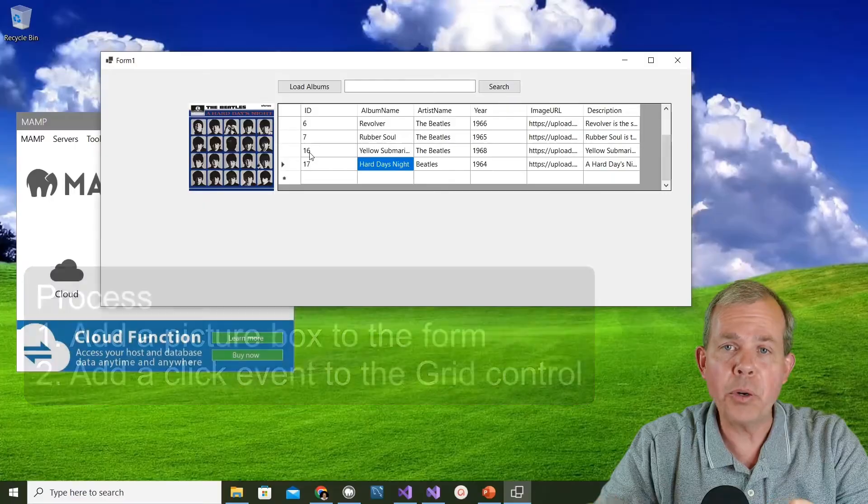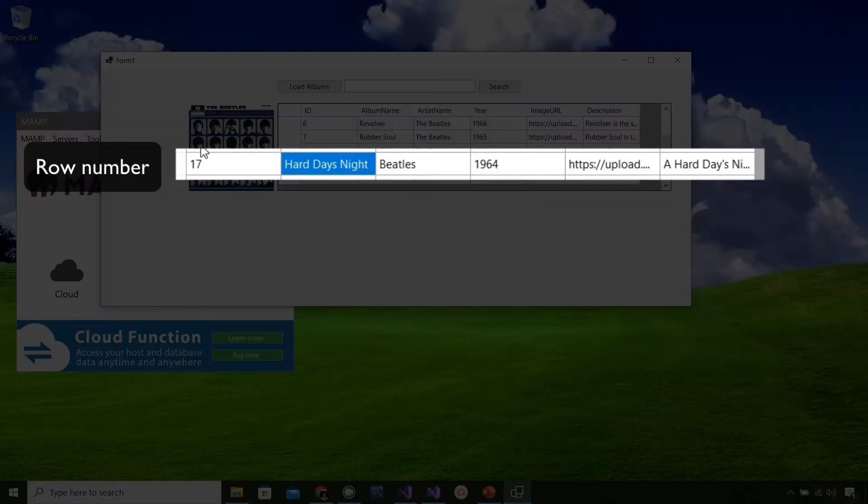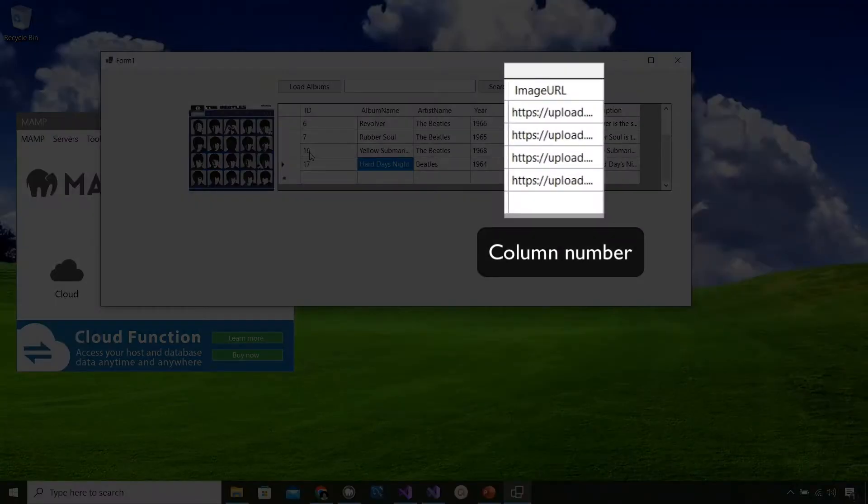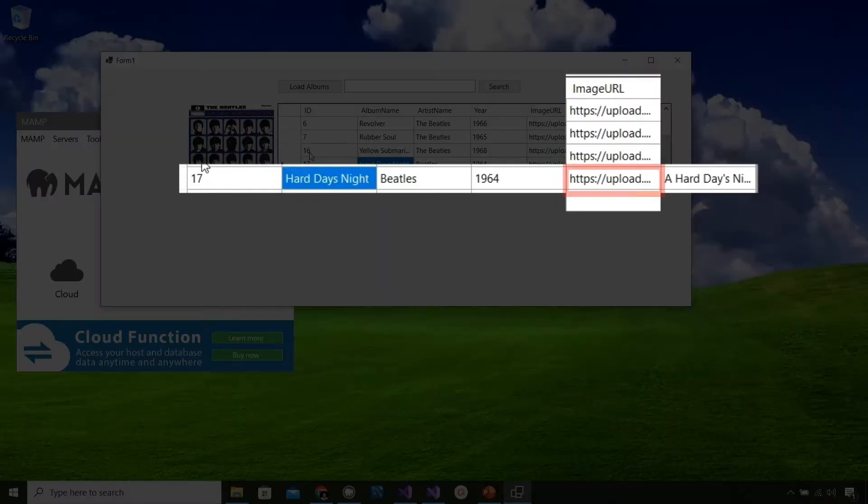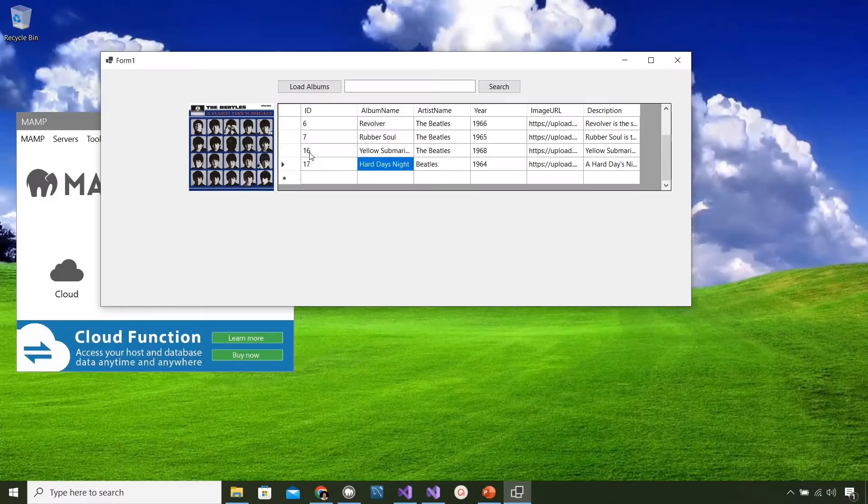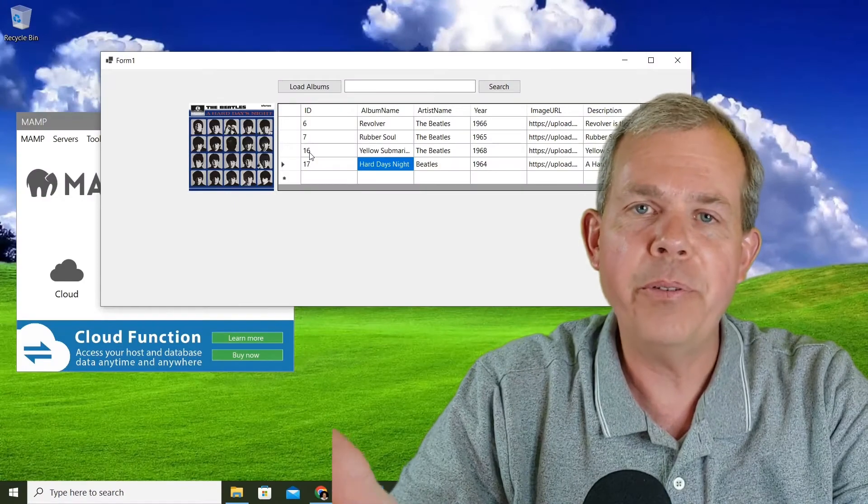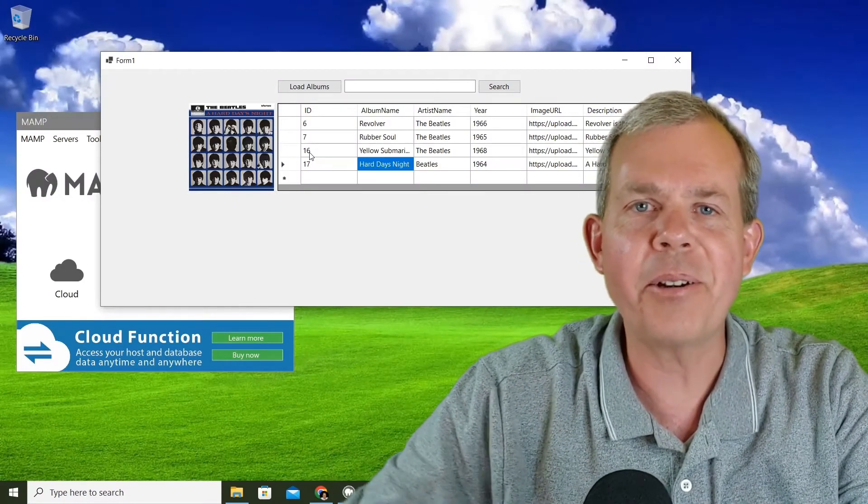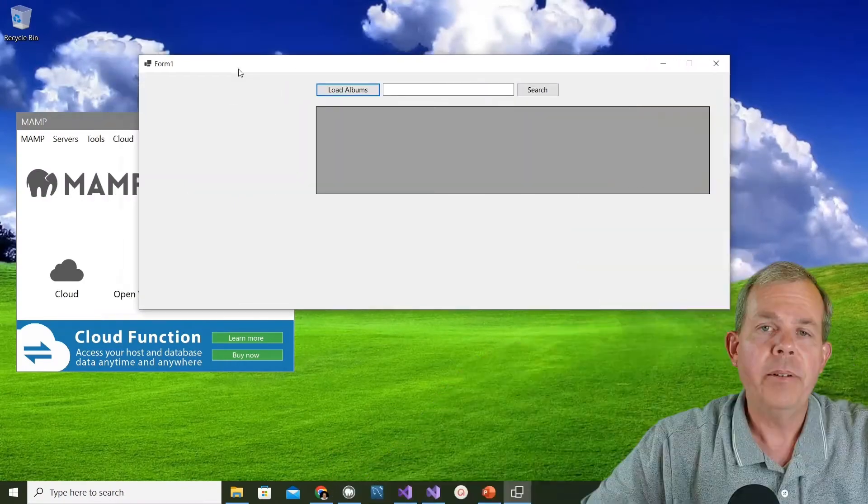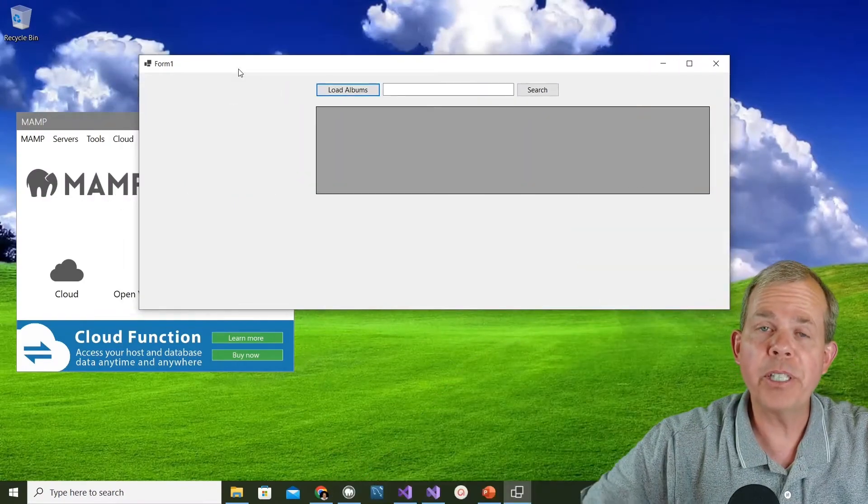We'll then load that into the picture box. When all that's done you'll have what you see on the screen here. So let's get started with the code.